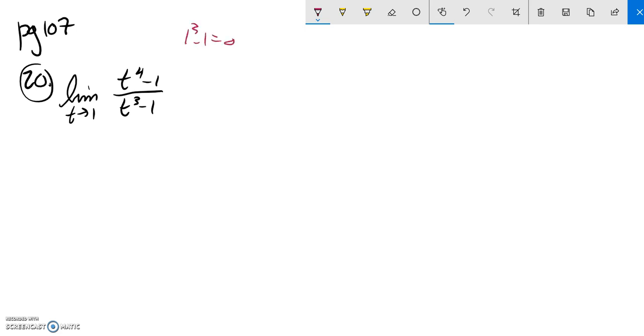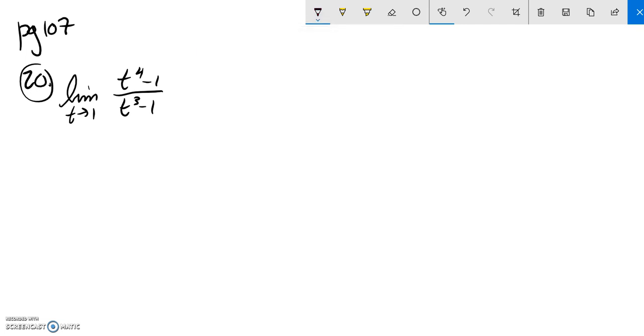So I'm going to have to try and do some factoring, try and simplify it. Let's see if I can do away with that dividing by 0 issue. So I'm going to factor these.